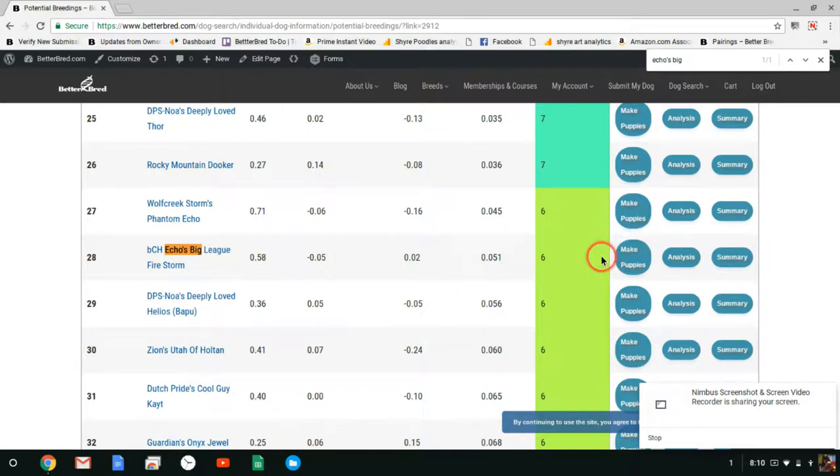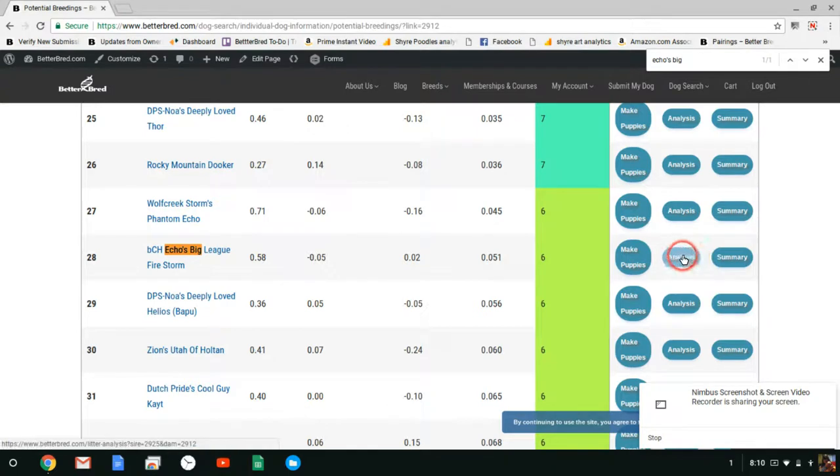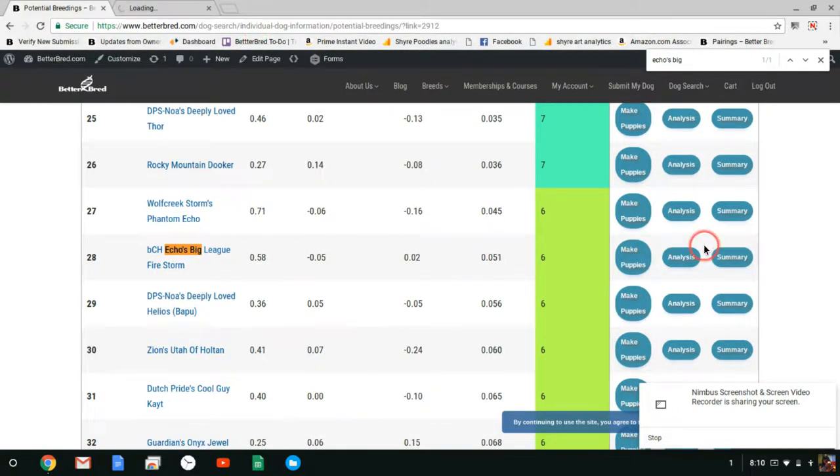It'll say making puppies please wait. It'll take a while because it's making 500 simulated puppies. Once it's done and I've already run this analysis you can click on analysis or summary and that will take you to those various pages.